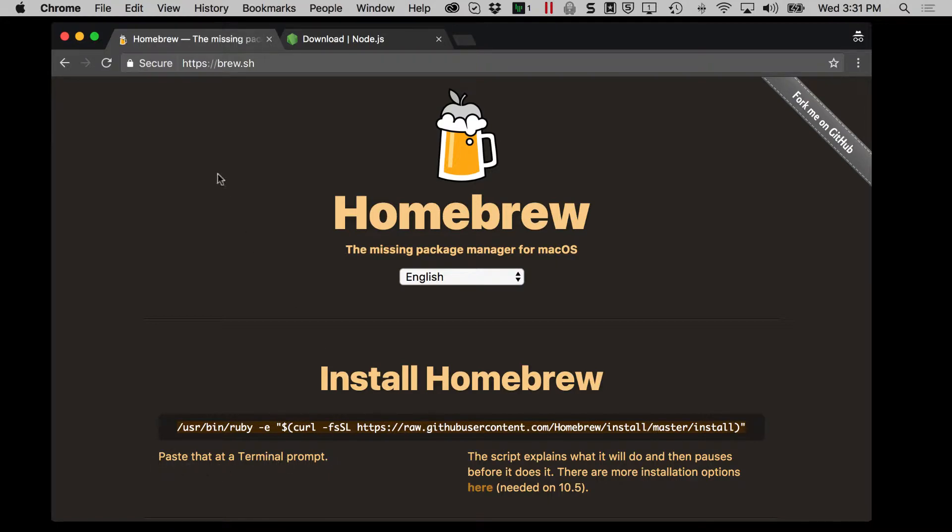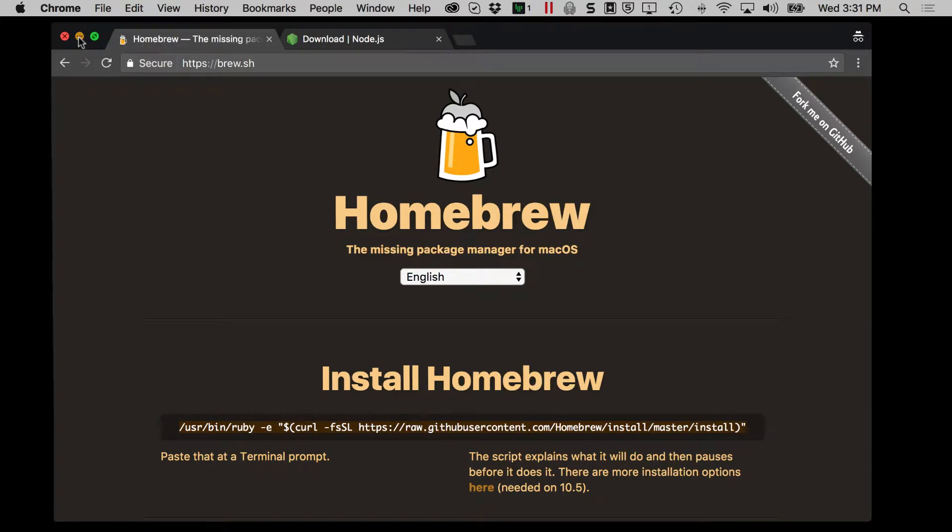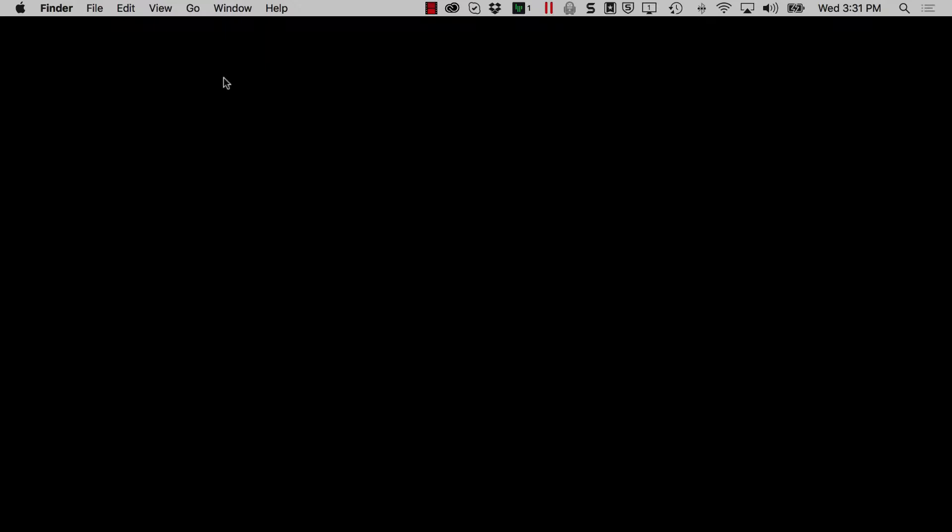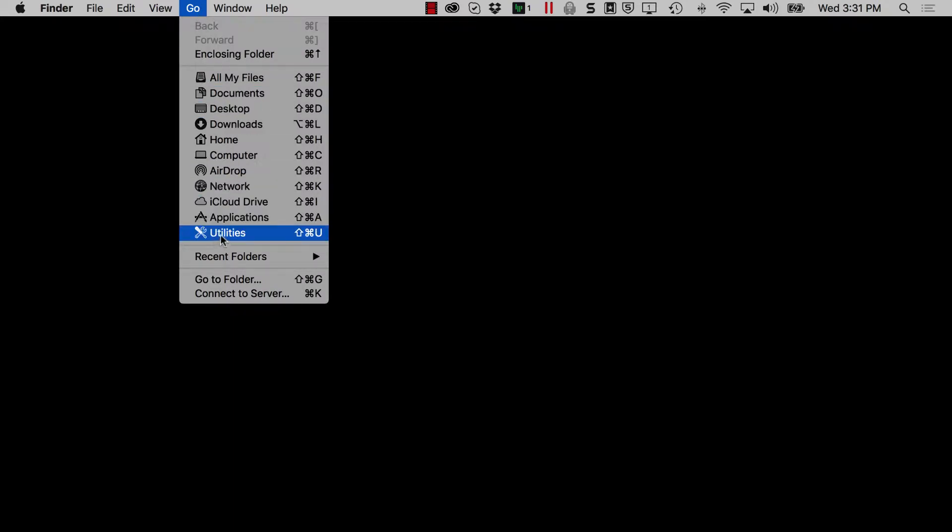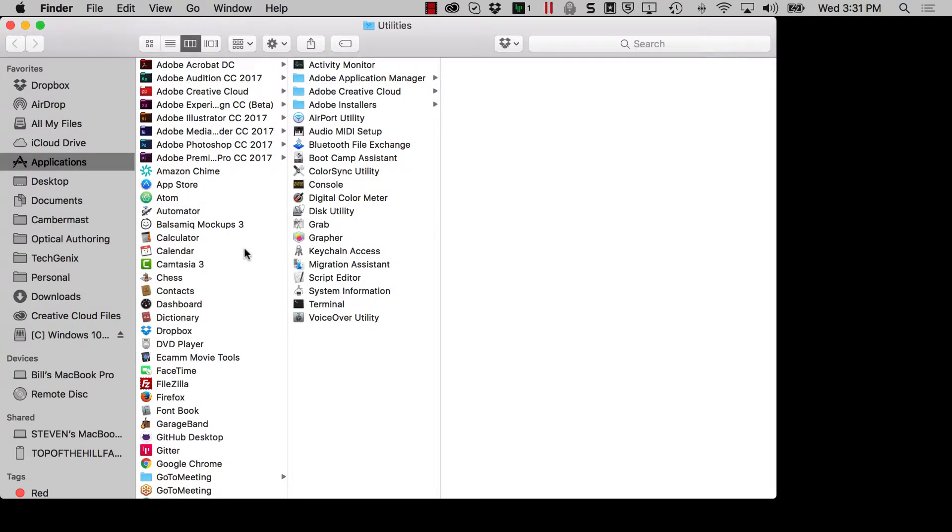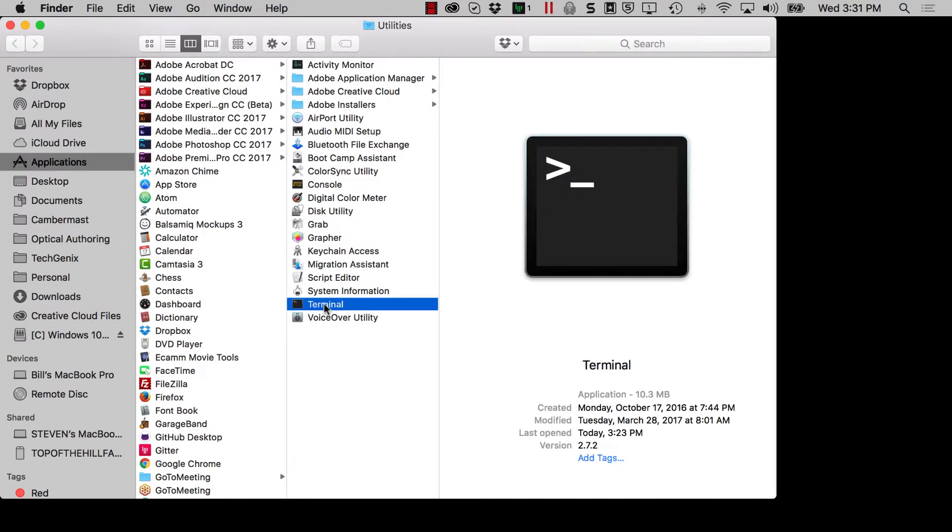So I'm going to go ahead and minimize my browser and I'm going to show you how to get to terminal. Make sure you click on the desktop so you have at the top of your menus here, finder, file, edit, view, go, window, etc. You're looking for go and then you're looking for utilities and then you're going to find the terminal icon. Double click on that.